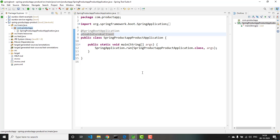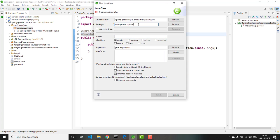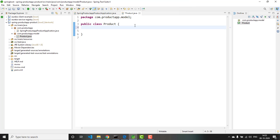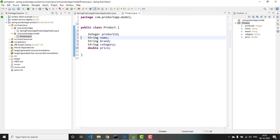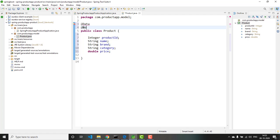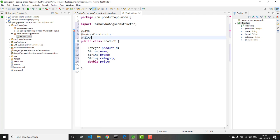Next, we need to have a proper project structure. I want to have a controllers package, a service package, and a model package. Here we are dealing with product, so let me create a Product class in the model package. Let me add a few properties: Integer productId, String name, String brand, String category, Double price. I will also add Lombok-specific annotations above this class: @Data, @NoArgsConstructor, and @AllArgsConstructor.